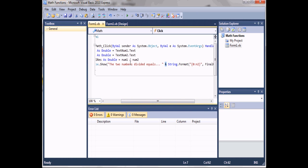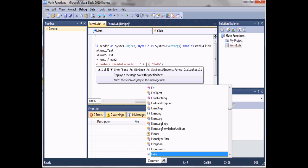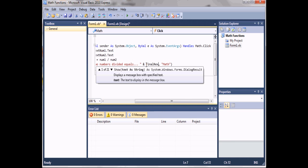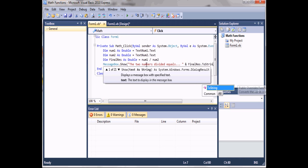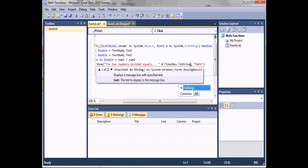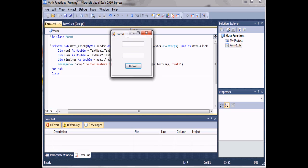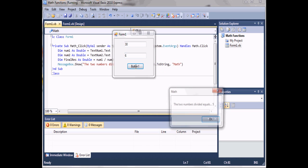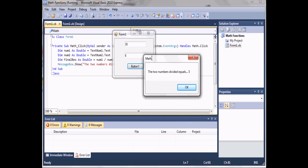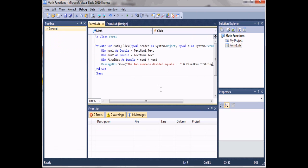We can also do this with just 'finalRes.ToString'. If we run the program and do 30 divided by 6, when we click button 1 it says 'The two numbers divided equals 5'.